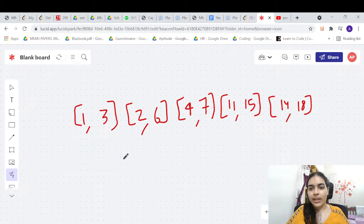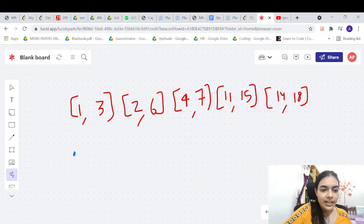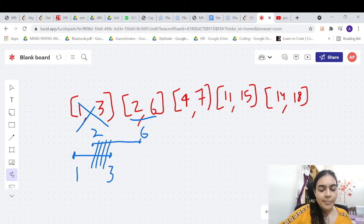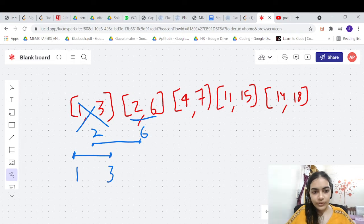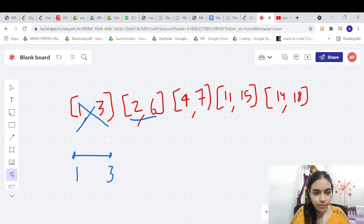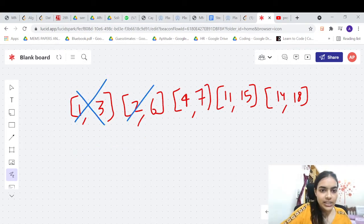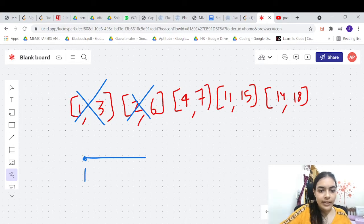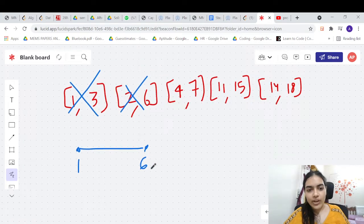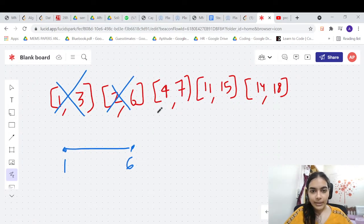Let's take this example. The first interval starts at 1 and ends at 3. The next interval starts at 2 and ends at 6. There is a significant overlap between 2 and 3. So we won't represent these as two separate intervals — we will merge them. The result is [1,6]: the merged interval starts at 1 and ends at 6.